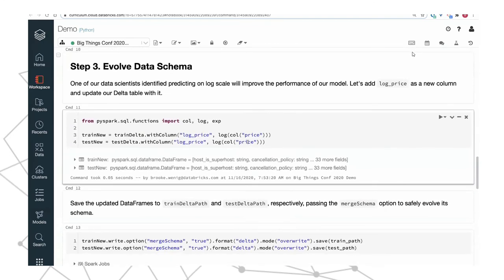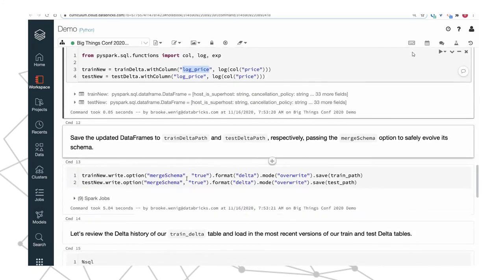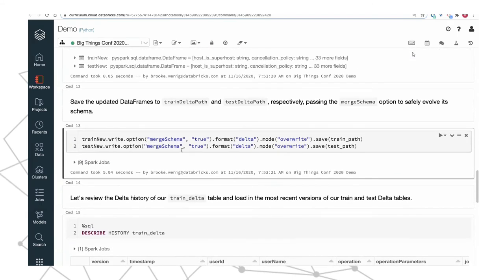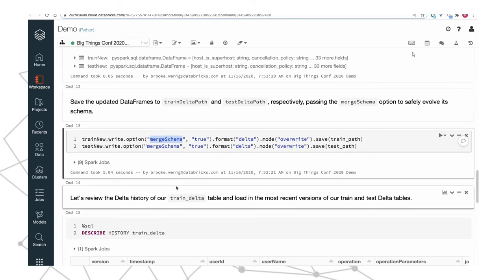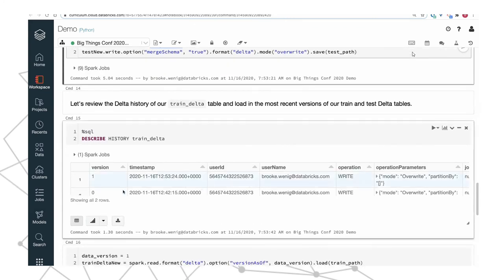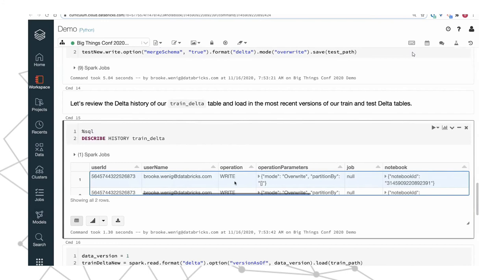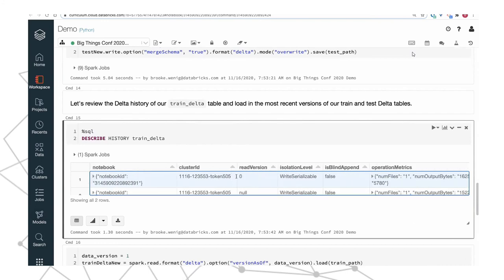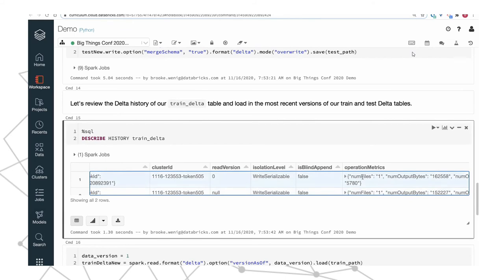When building this demo, a colleague pointed out that it's better to predict the log of the price rather than the price itself, because it's a log-normal distribution. They added a column called log_price to my Delta table and wanted to write it to the source Delta table. Because the schema has a mismatch, we need to pass in the option to merge_schema. Delta automatically throws an error when something unexpected happens, so passing this option explicitly says yes, we want to evolve the schema. Now calling describe_history shows version zero and version one.